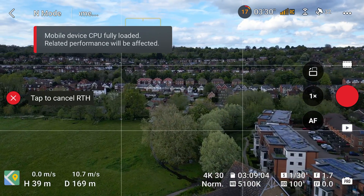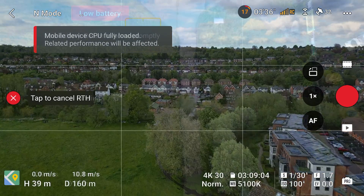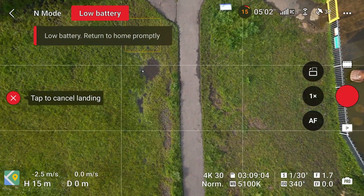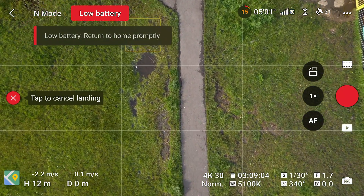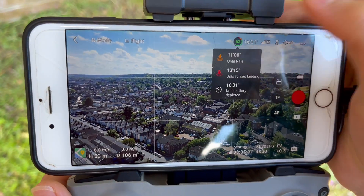because if the battery drops a bit more the drone will force a landing regardless of where it is. You can also check approximately how long you have left until you need to return to home by tapping the bar on the top of the screen.